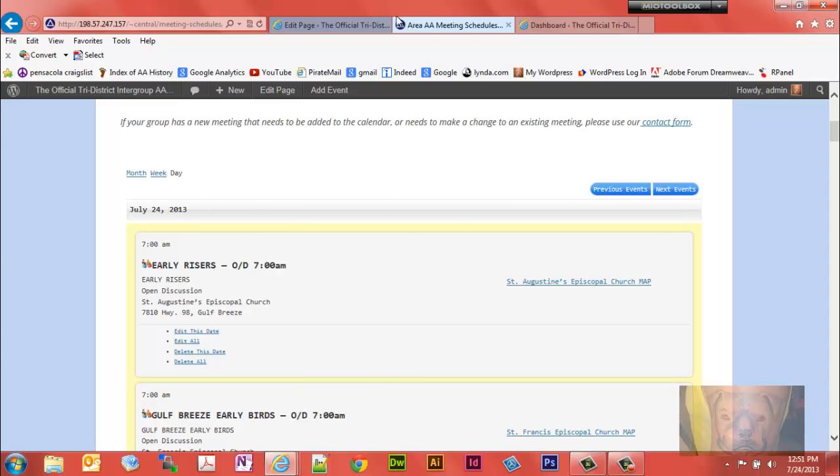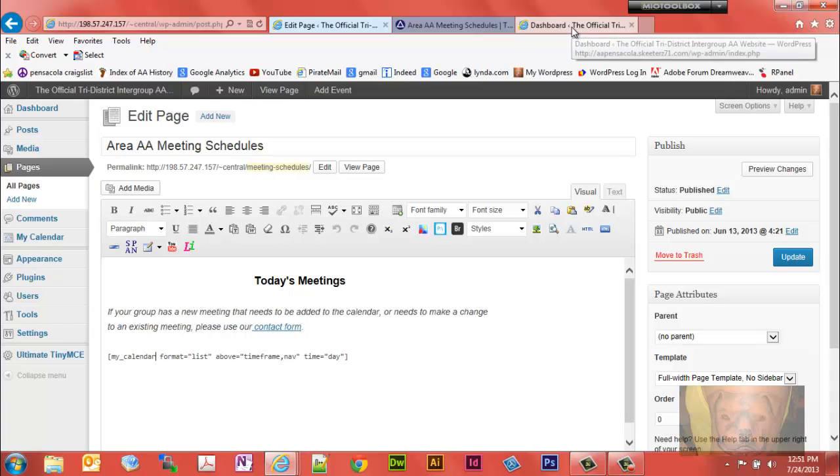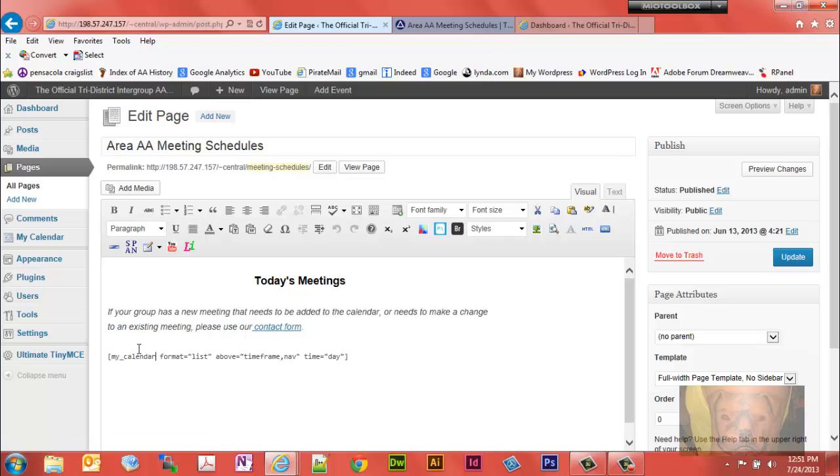And then of course I have it set to daily as well. If you notice, list, time frame, day sets it to a daily view, daily show all right now.